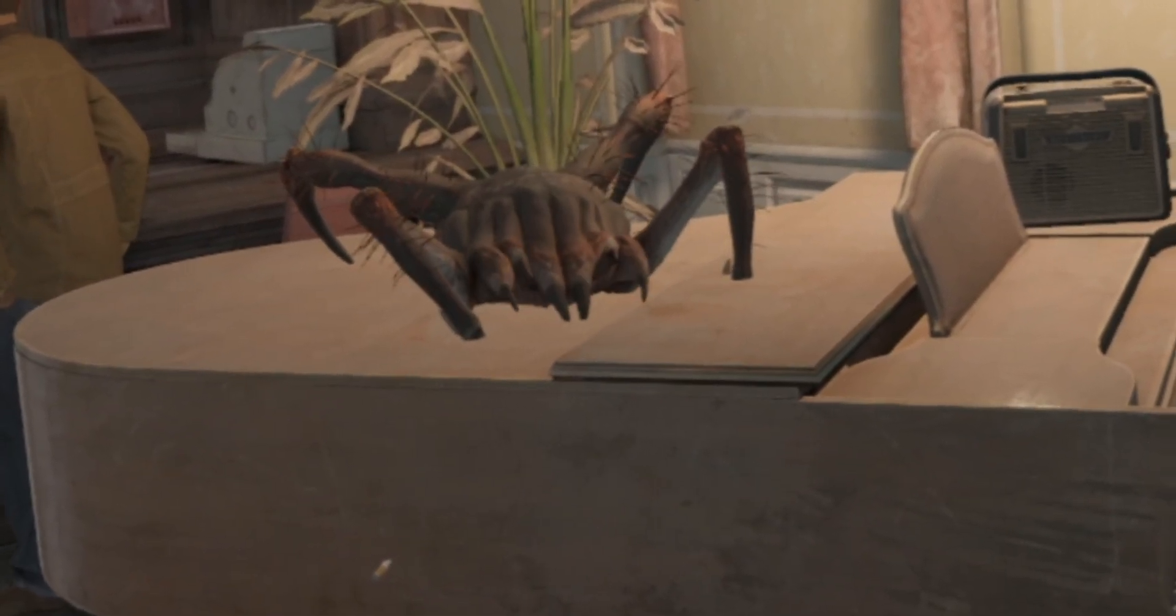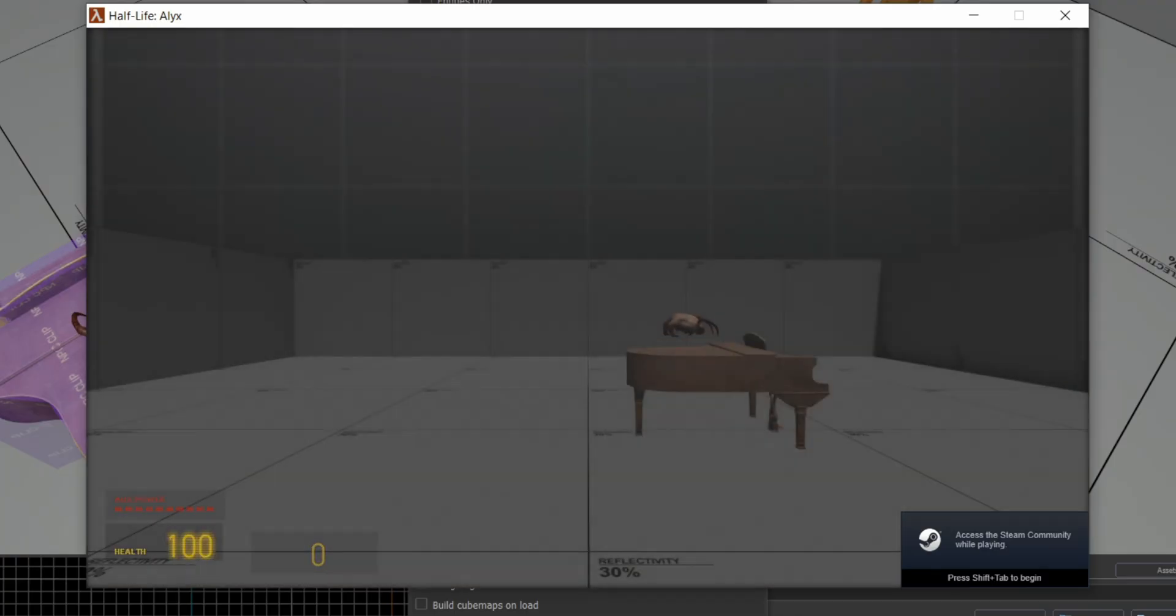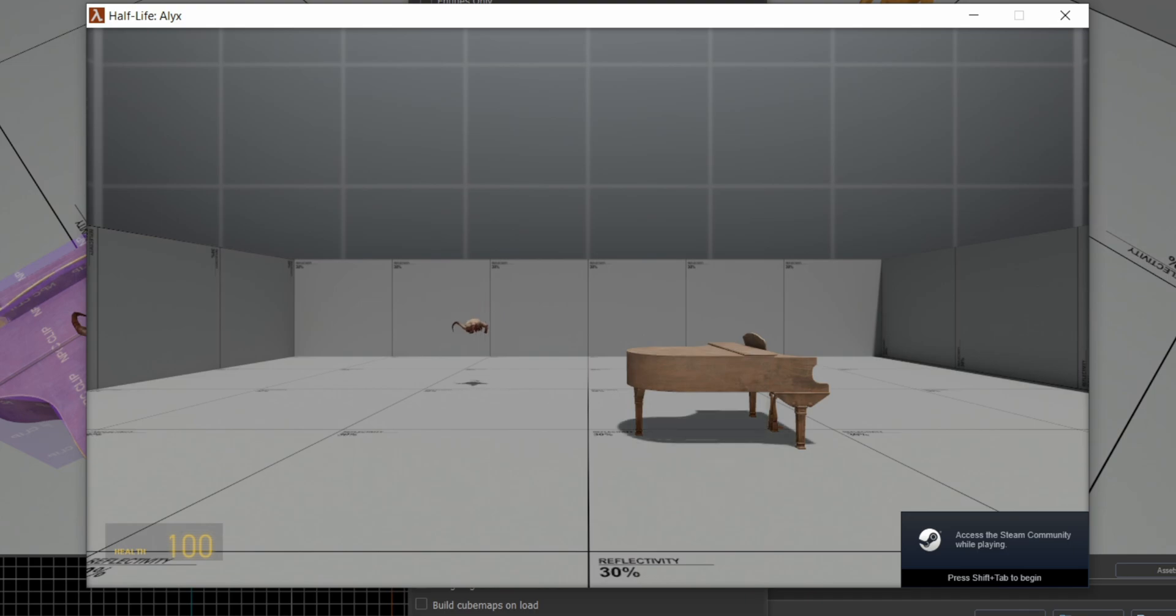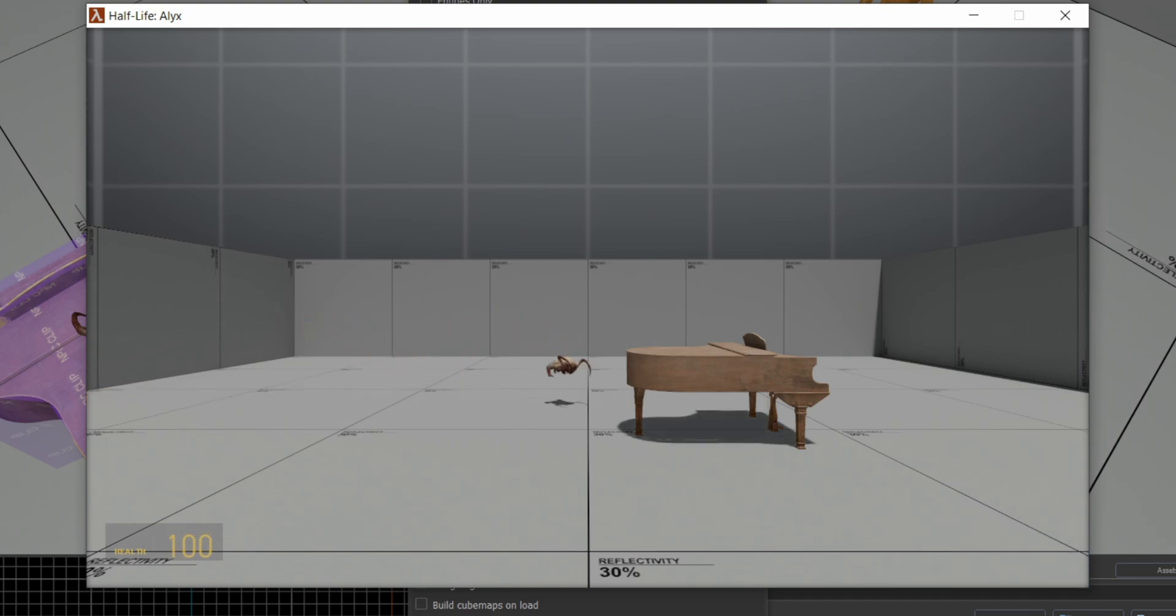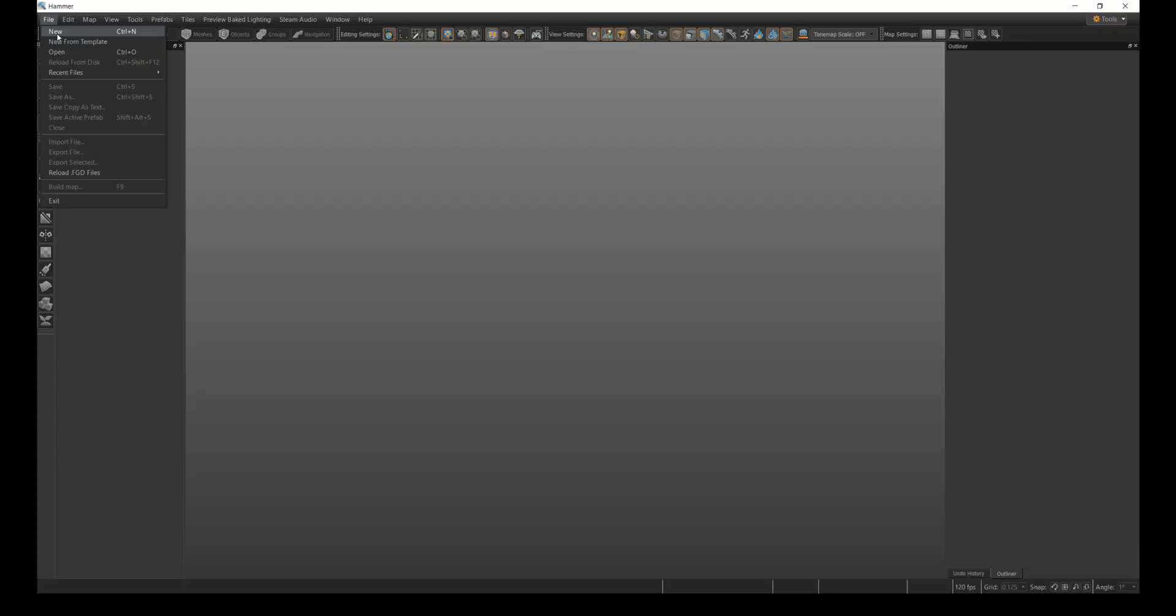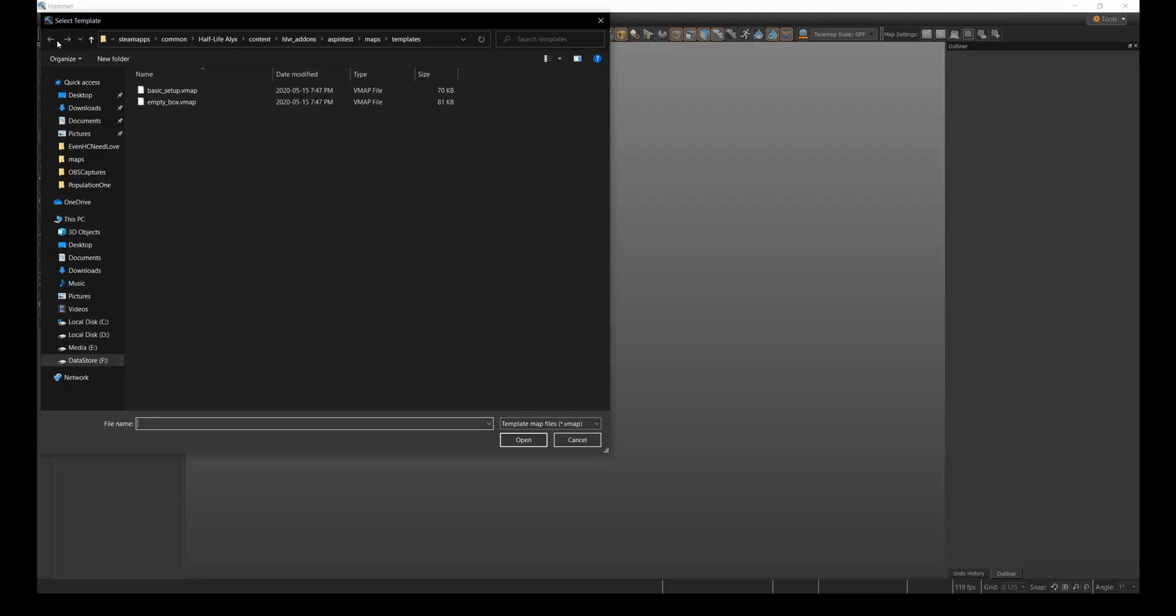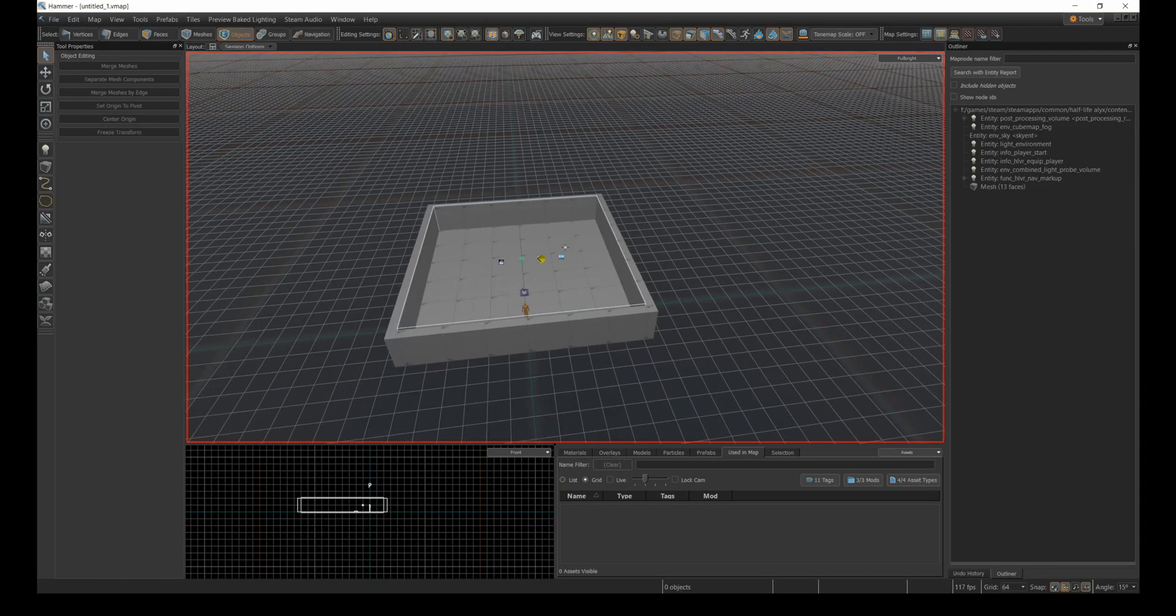If you've never used func_hlvr_nav_markup entities, then you might find that occasionally your NPCs don't go where you want them to or move erratically. Here I'll drop a piano prefab into a template map.